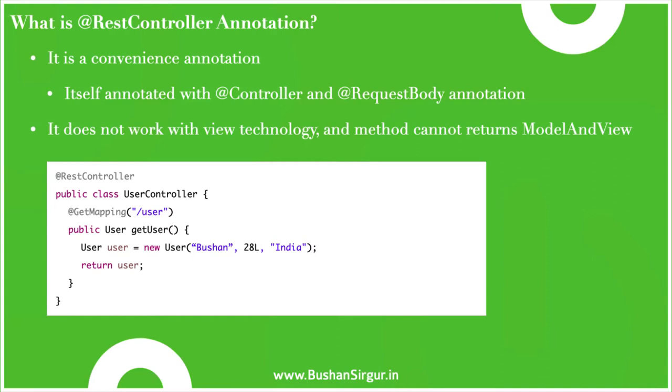This annotation is mainly used for building RESTful web services using Spring MVC. This is a convenience annotation and itself is annotated with @Controller and @RequestBody annotation. We can say it is a combination of the @Controller and @RequestBody annotation.